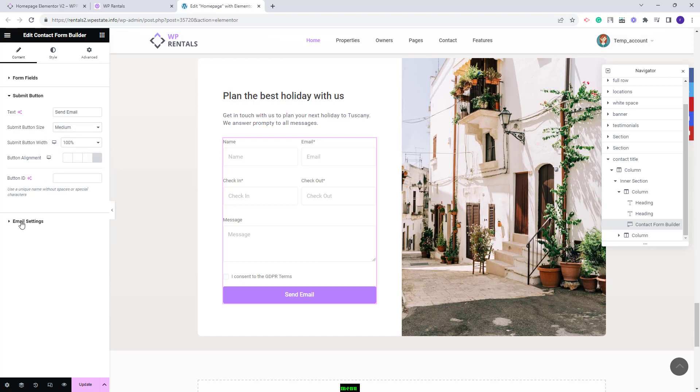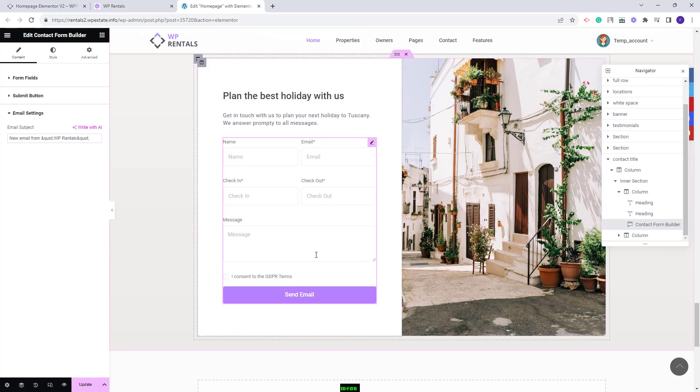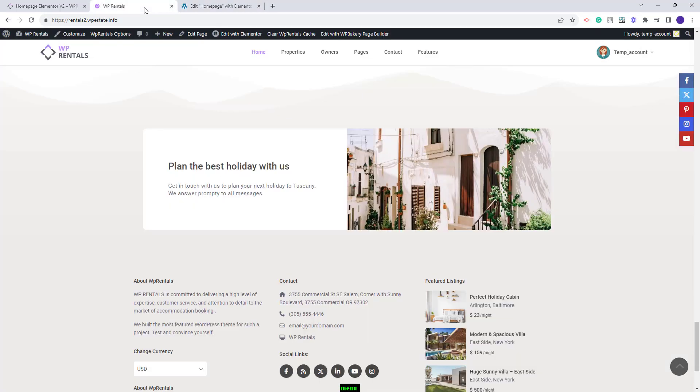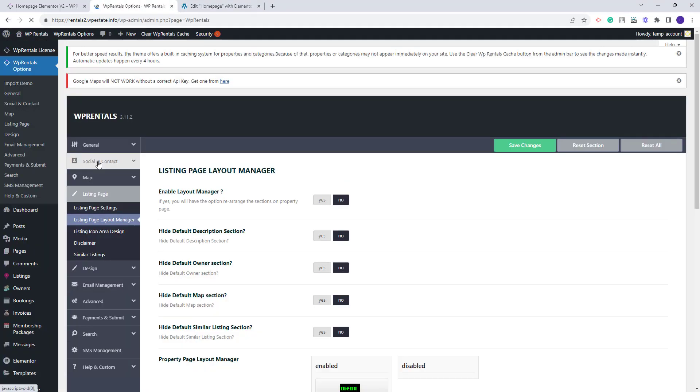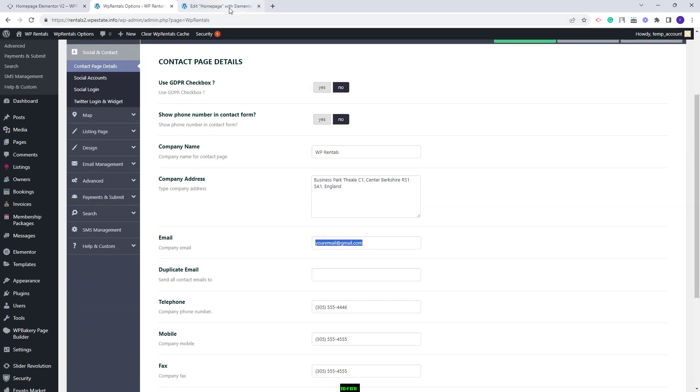In the last section in content you'll have email settings. Here you can change the email subject. The email sent from this form will go to the email address set in team options for contact. I will show. I will go to VP Rentals options. I will go to social and contact and the emails will go to the email address set here. Going back to Elementor editor. I will continue with the contact form settings.